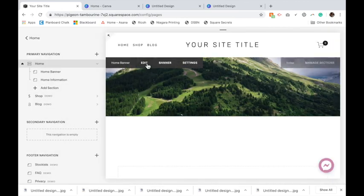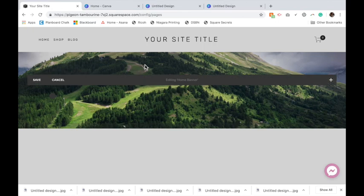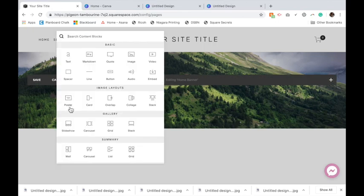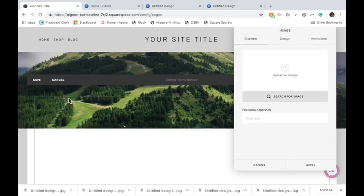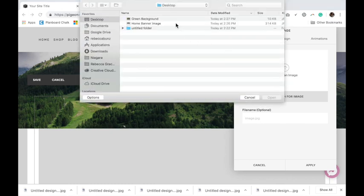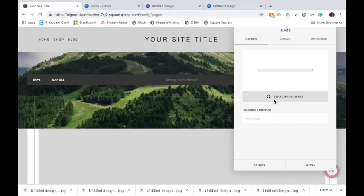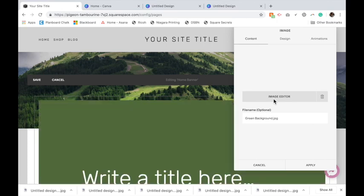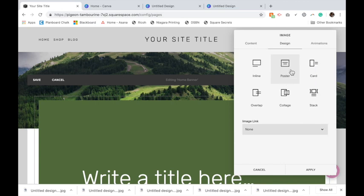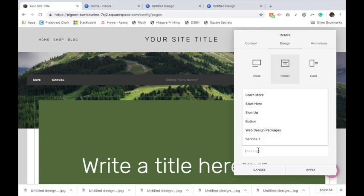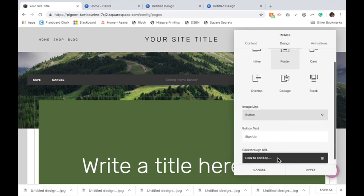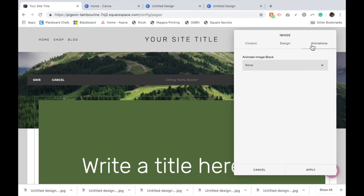Then we're going to hover over top, click Edit, and click here to add a poster image block. We're going to upload that green background. Again, it should load quite fast. On design, make sure it's on poster. Then if you like, you can add a link. Let's add a button that says sign up and link to a sign up page. You can also add an animation if you like. I'm not going to add one.